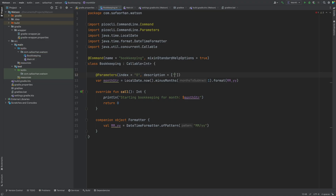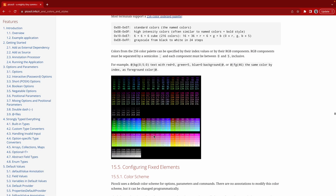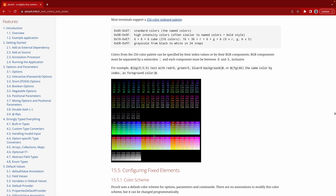With Pico CLI, you can use annotations to mark your classes as callable and define parameters and options you want to pass. It has many other cool features, but I'll let you discover those.